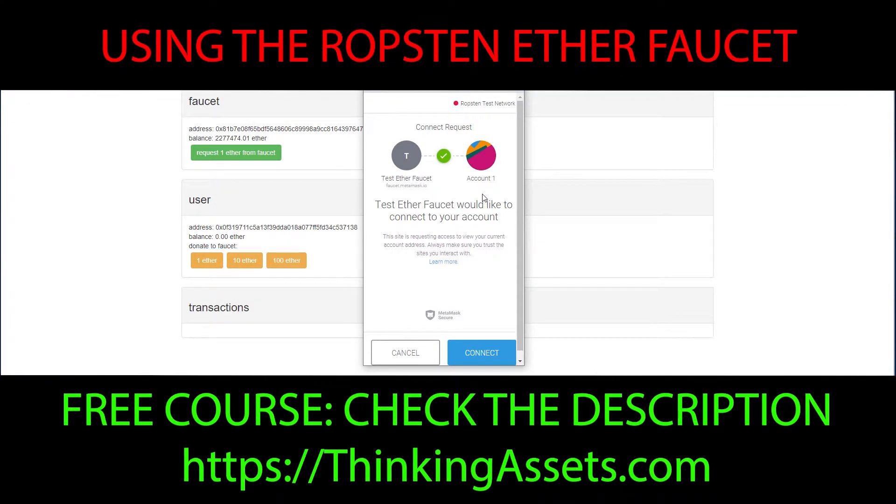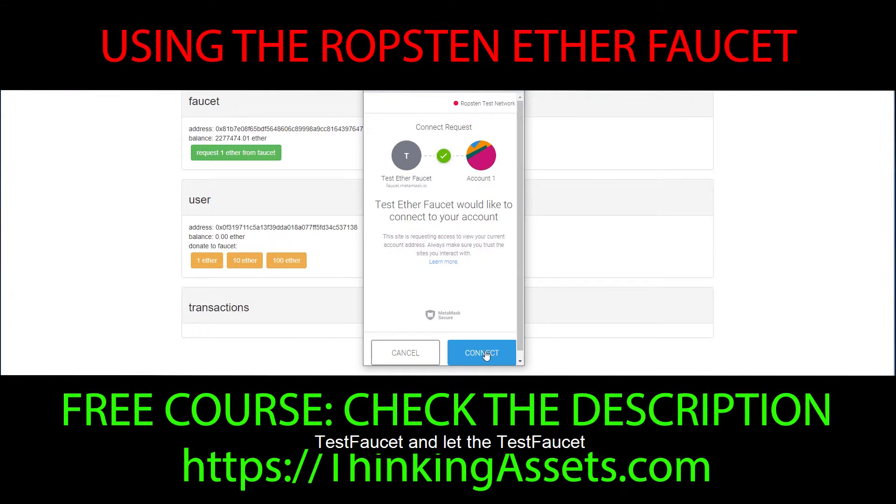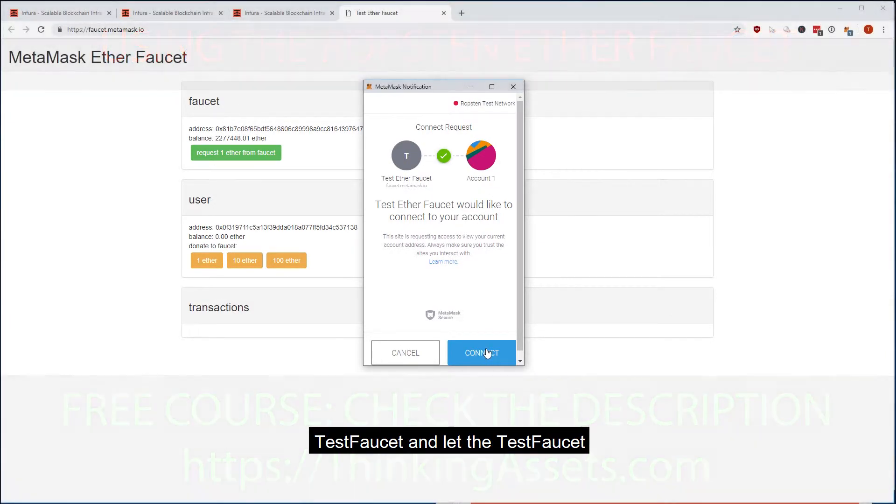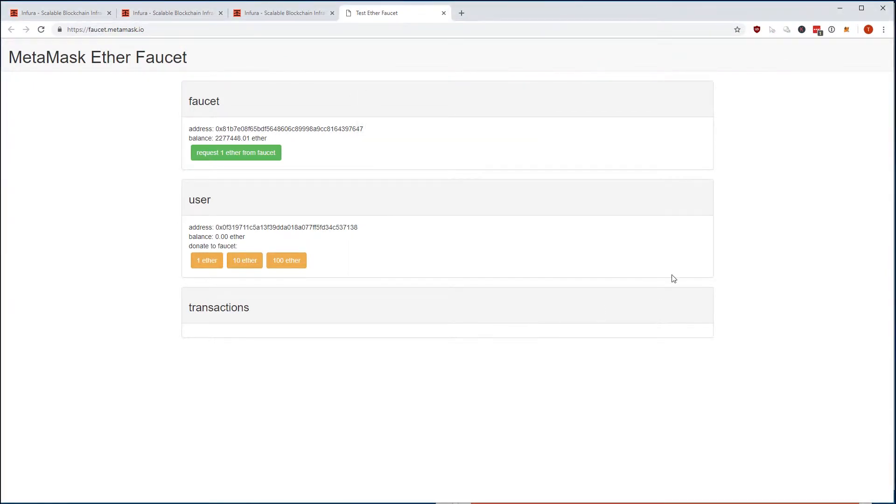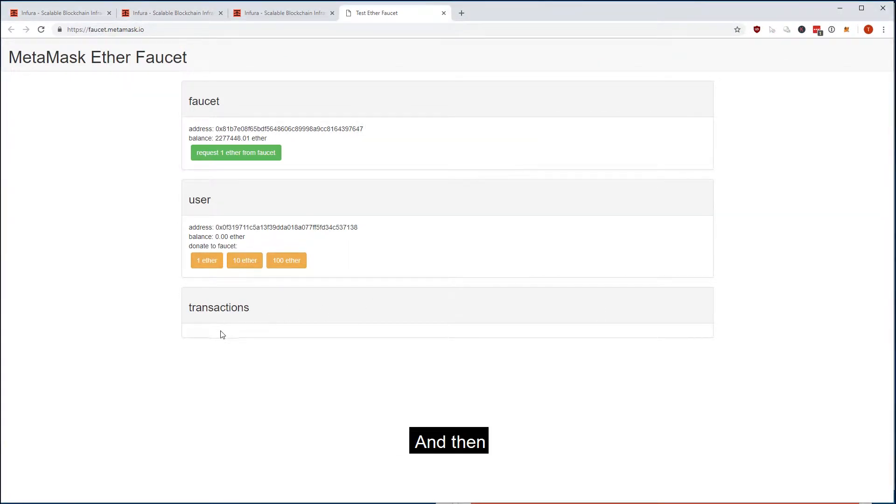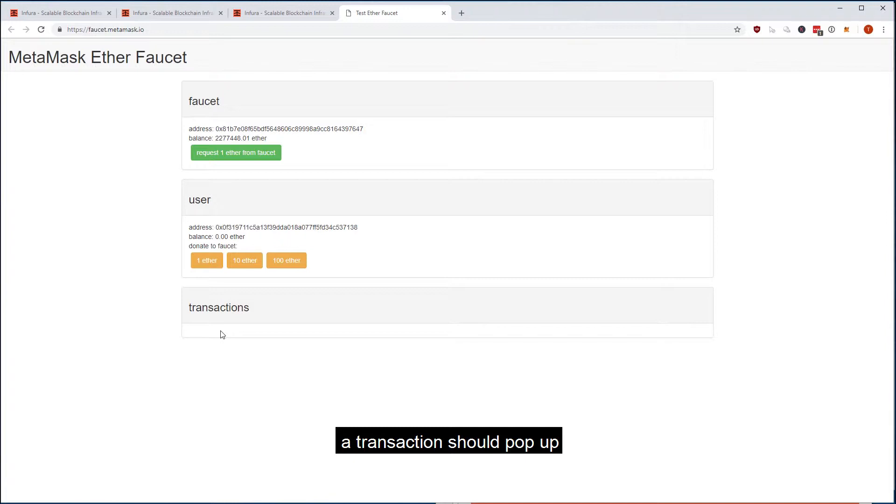Asking MetaMask if you really want to connect to the test faucet and let the test faucet see your account, you say connect, and then a few seconds later a transaction should pop up here.